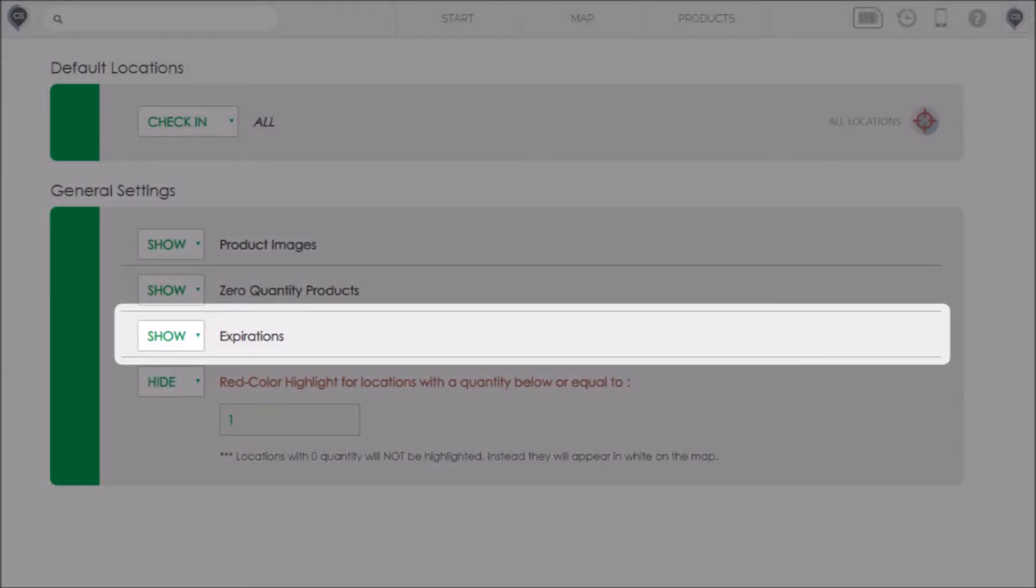By default this feature is off, so if you'd like to turn it on you can go to your general settings and select show expirations. Keep in mind this setting just hides the feature. If I select hide it's not going to delete any of my information and everyone else on my team will still have access to the expiration dates. It's just a way for me as a user to control what I see on my screen.